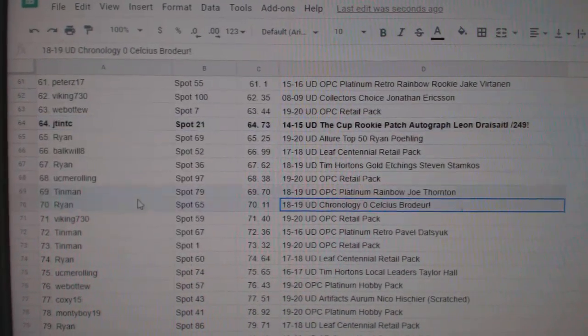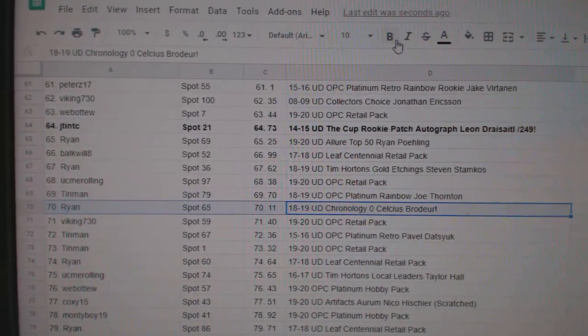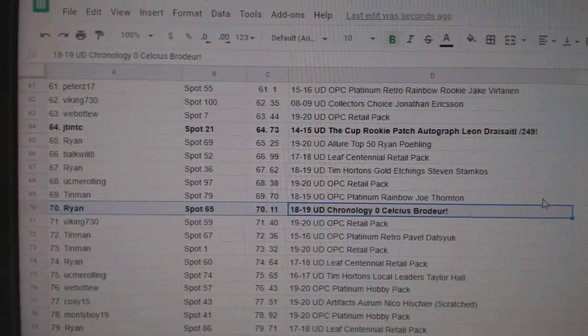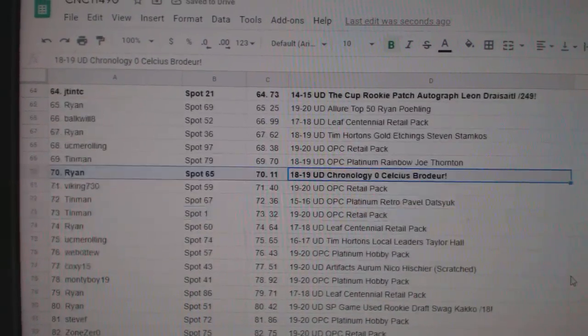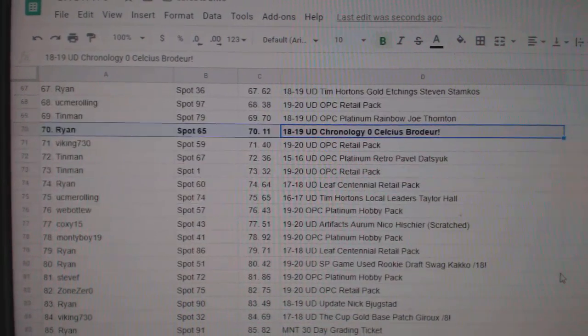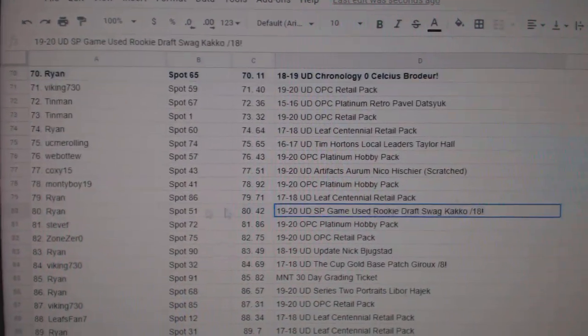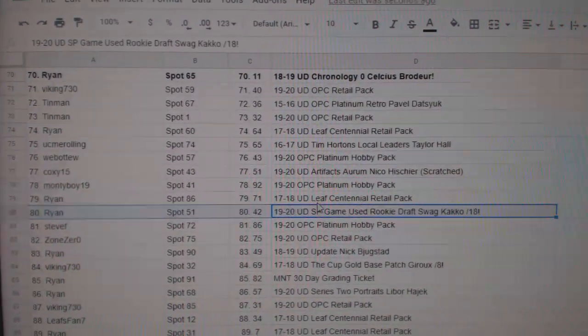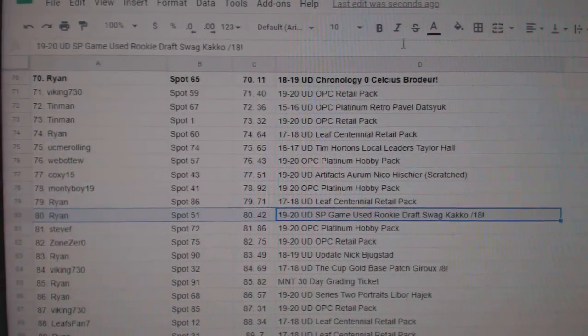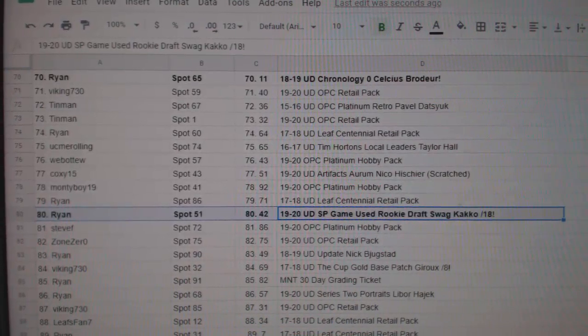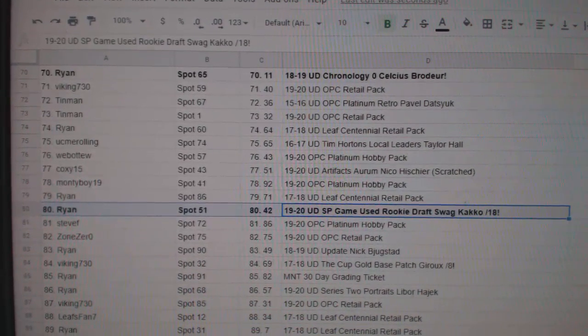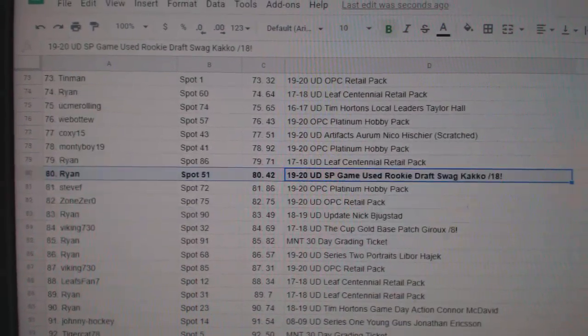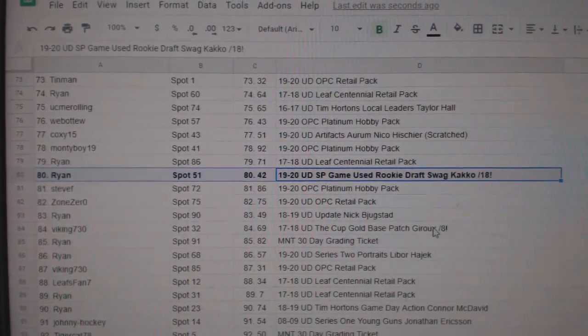The Bodur Celsius goes to Ryan. The Katko out of 18 goes to Ryan. Congrats, Ryan.